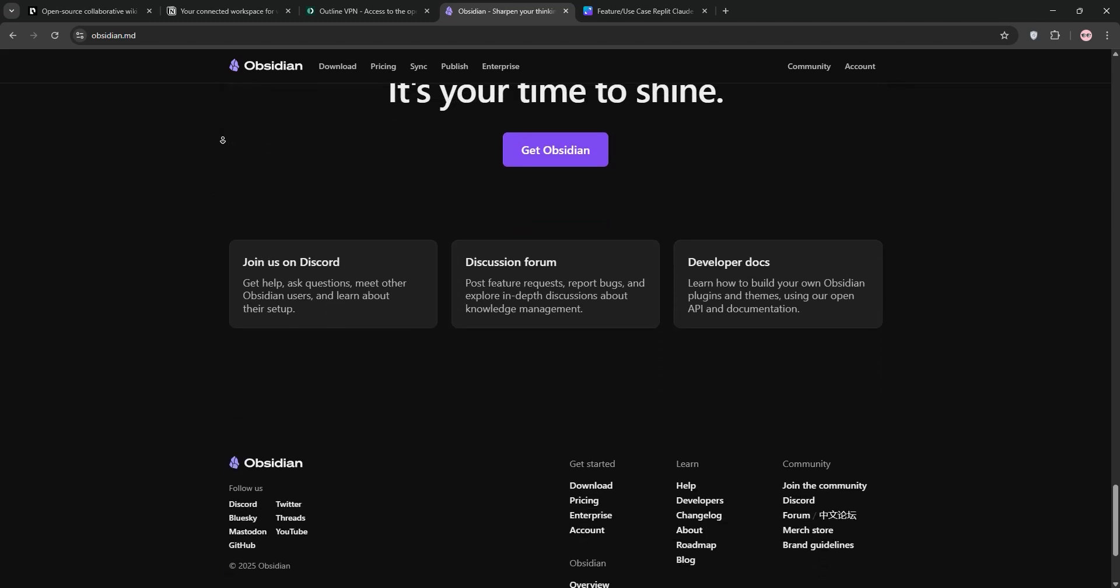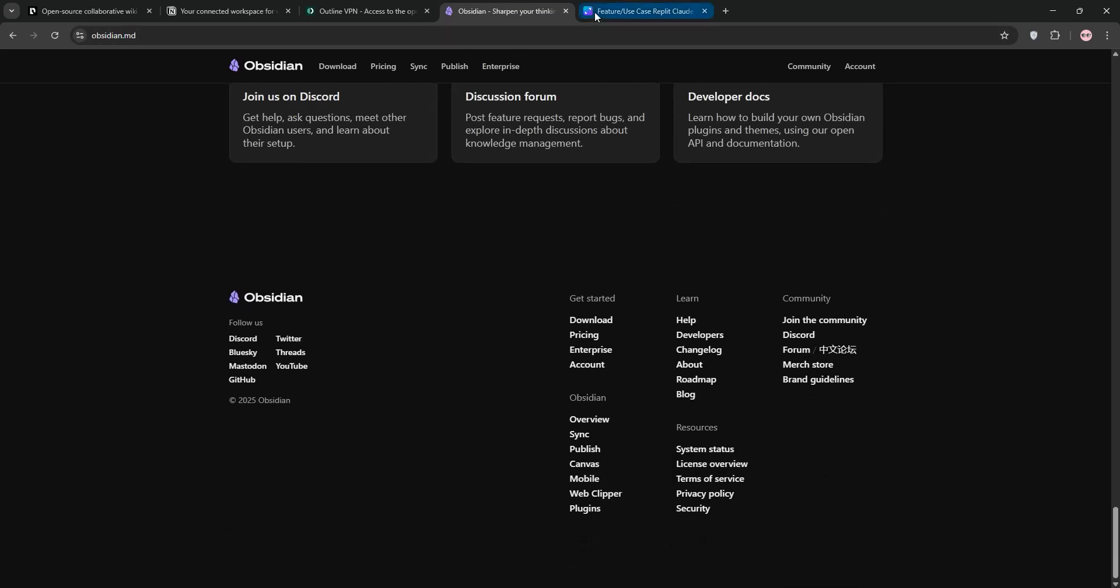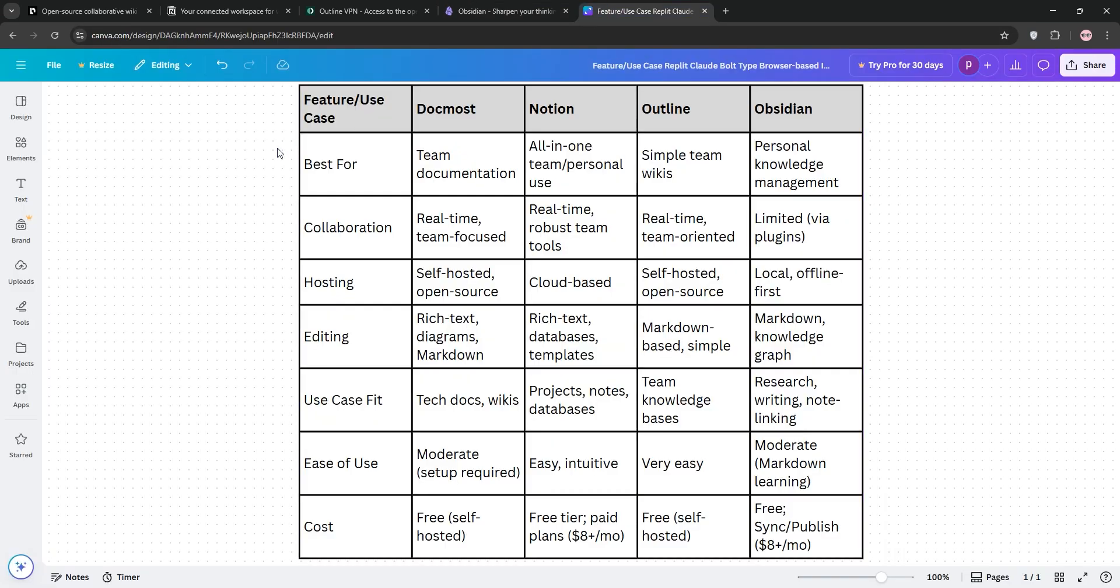Now, let's compare. Docmost and Outline are great for self-hosted team wikis, but Docmost offers richer editing, while Outline feels lighter.